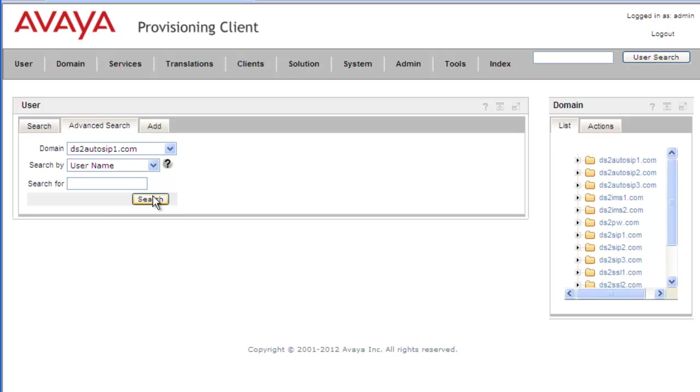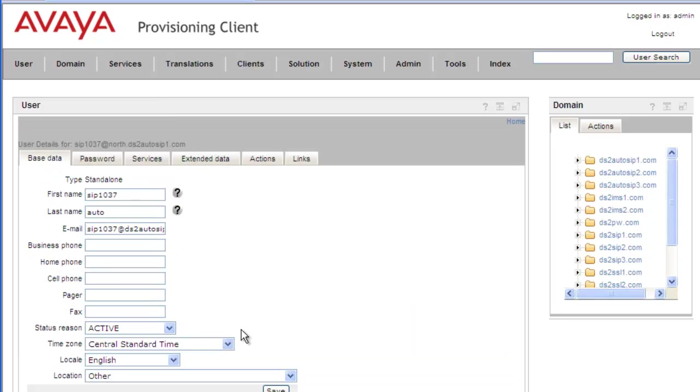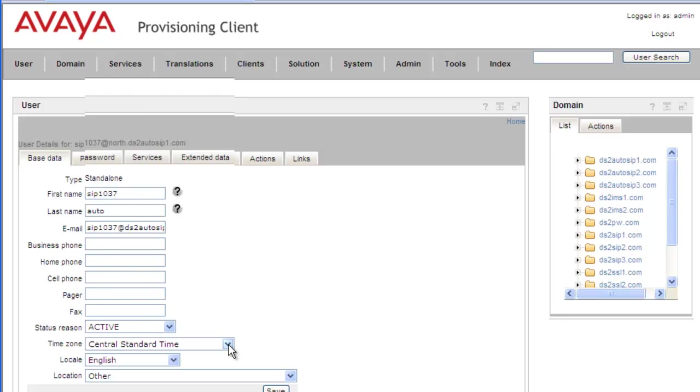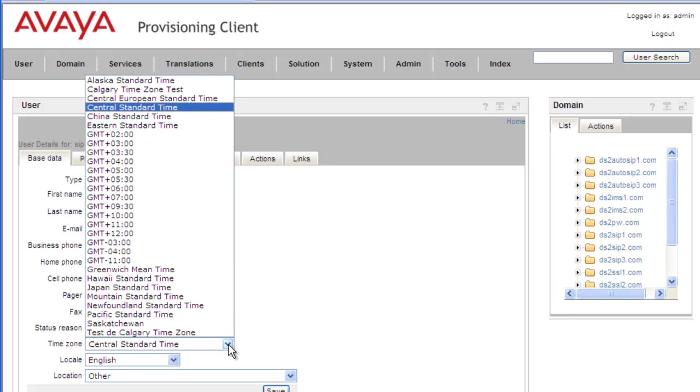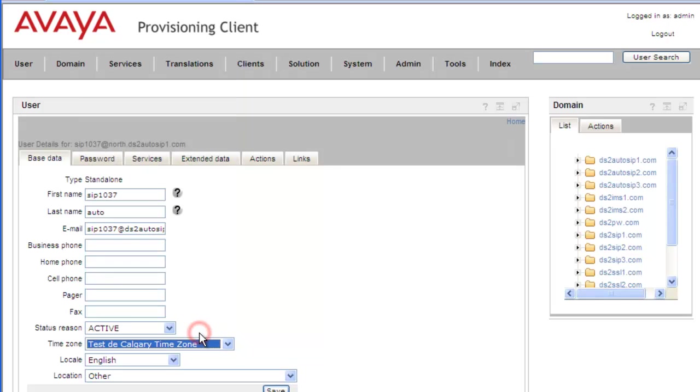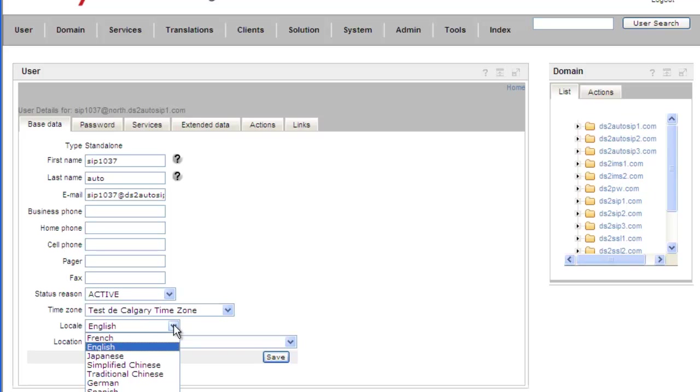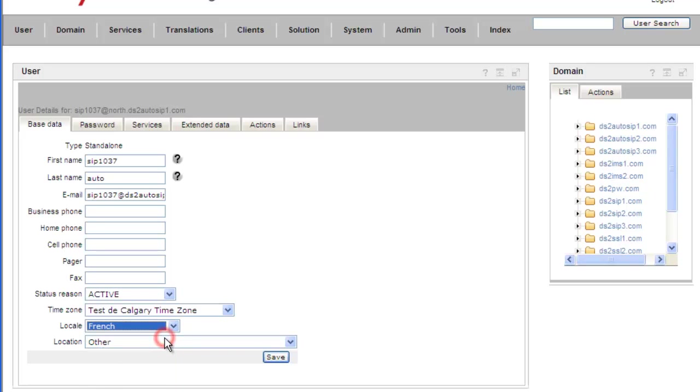And then we'll search the DS2 AutoSIP domain. And we'll open up the 1037 user. And then we'll scroll down and select from the time zones. And we have the Calgary test time zone, the French one. And we'll change this to French as well. And we'll save.